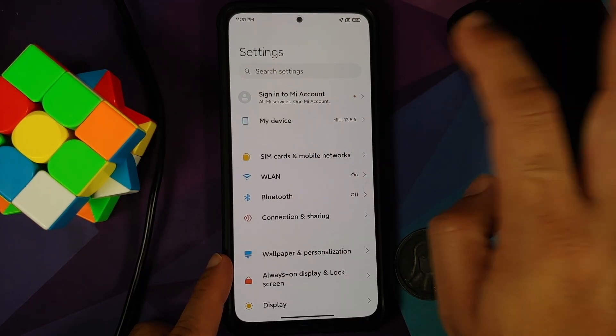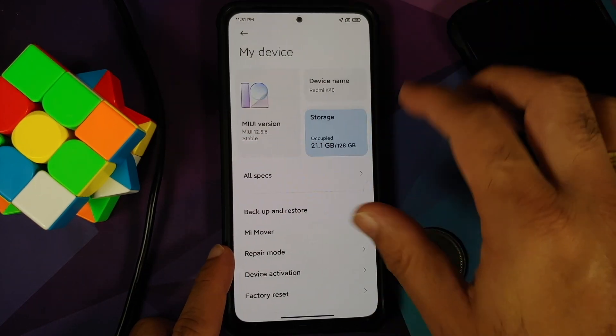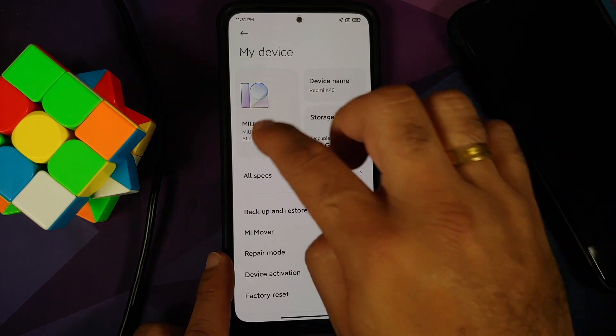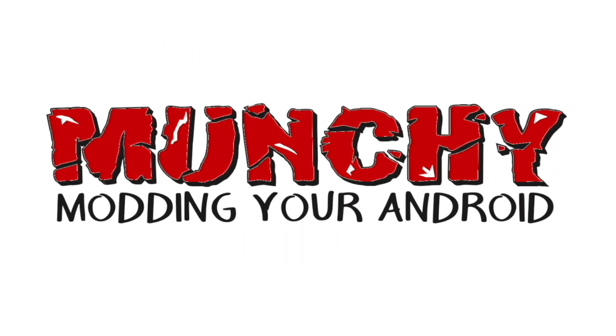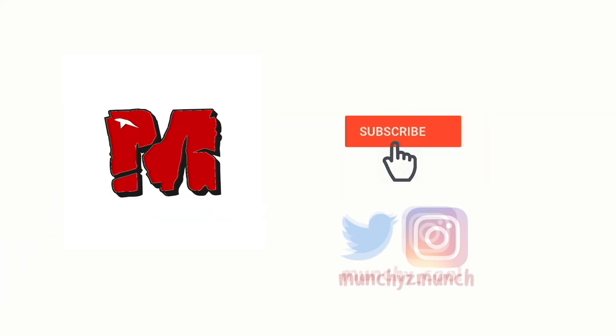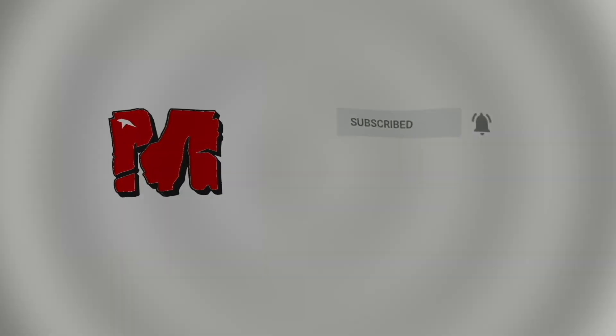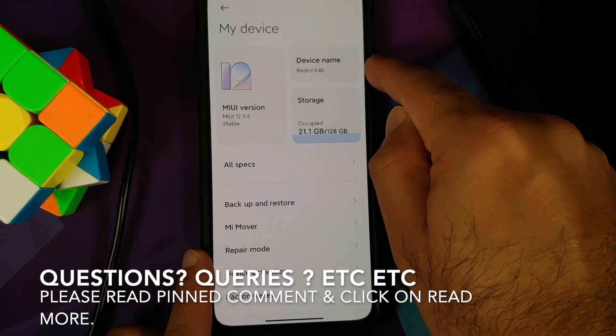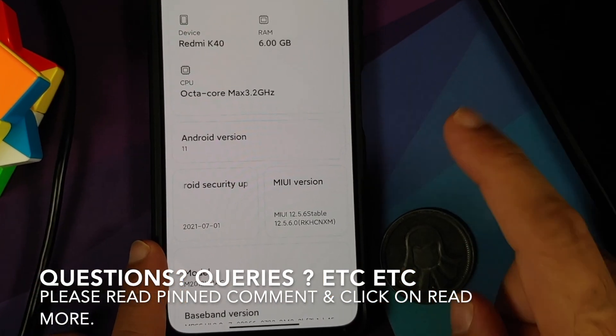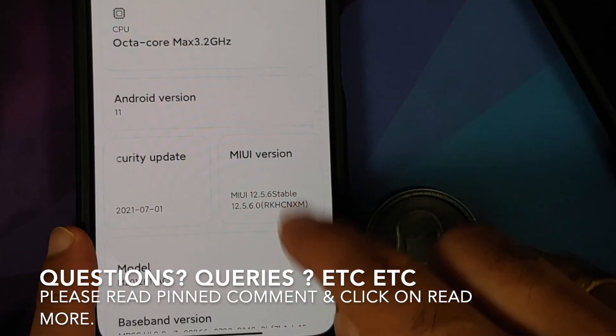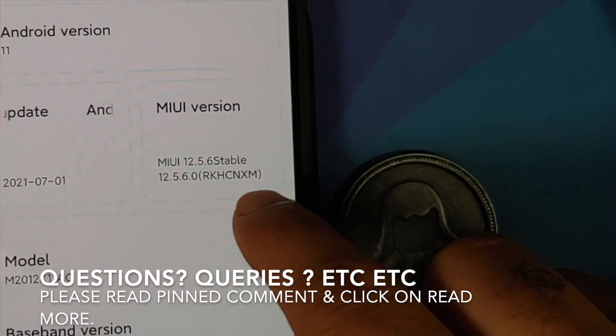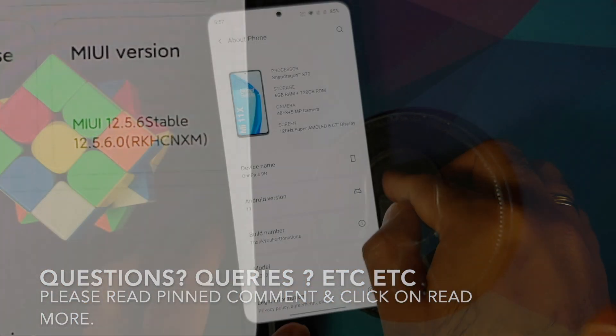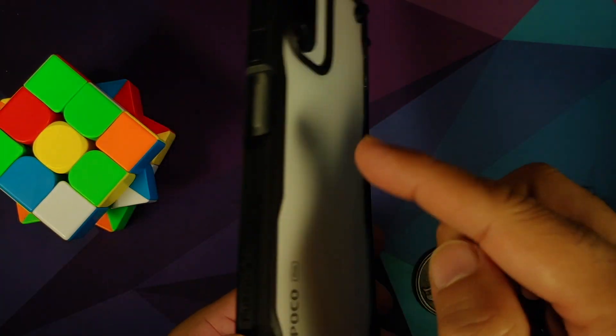How to install MIUI China builds on the Poco F3 or the Xiaomi Mi 11x. Hey peeps, what's up Manji here, back with another video. In this video I'm going to show you how you can install the official MIUI China builds on your Poco F3 or the Mi 11x.